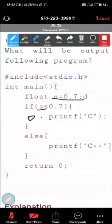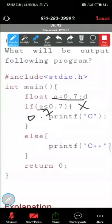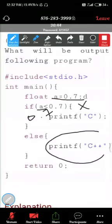0.7 less than 0.7, you are saying, you are considering like that. So 0.7 less than 0.7, you are considering that it is false, and the answer is what, C++.